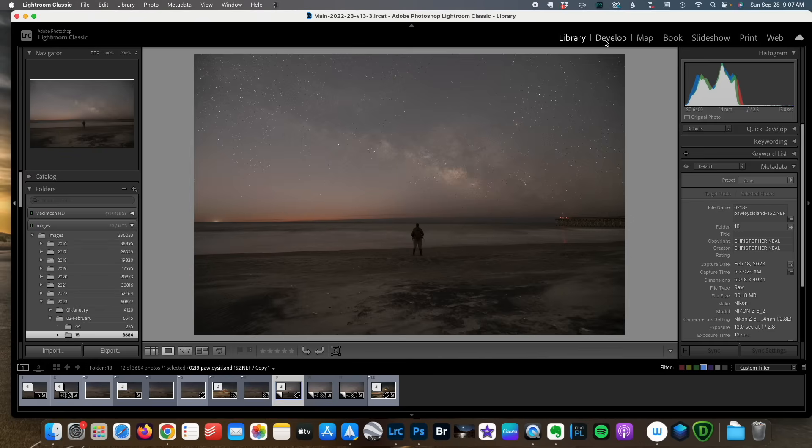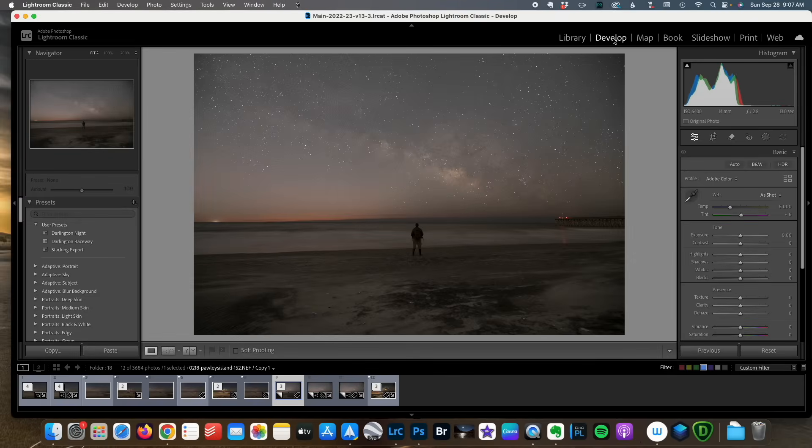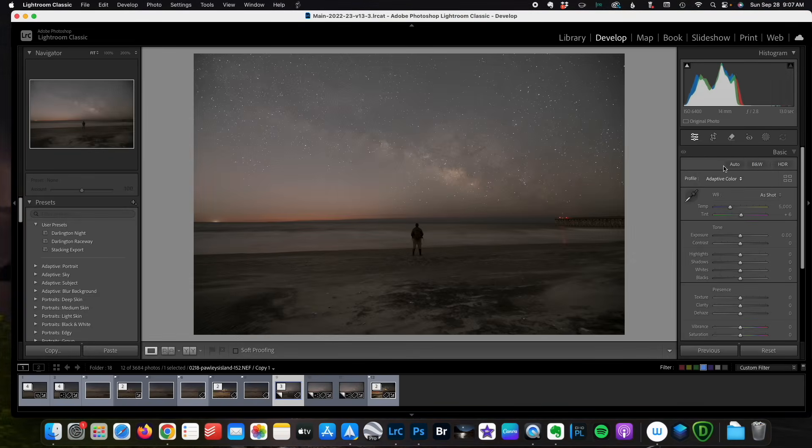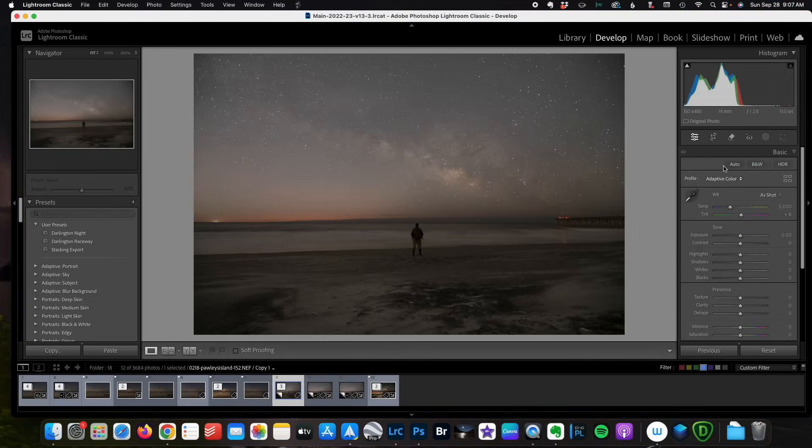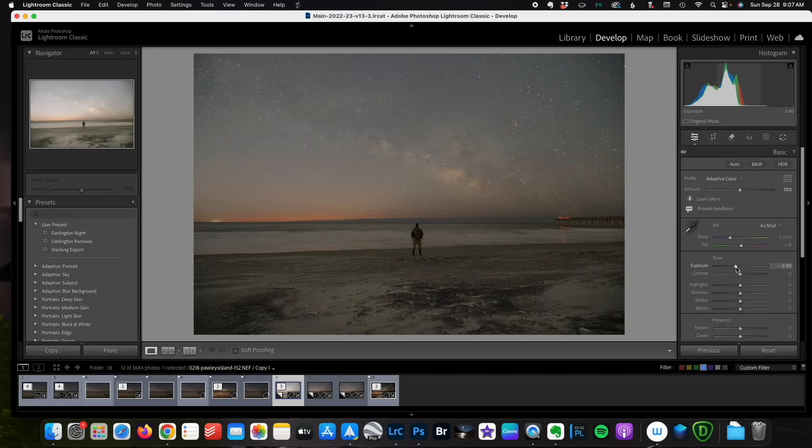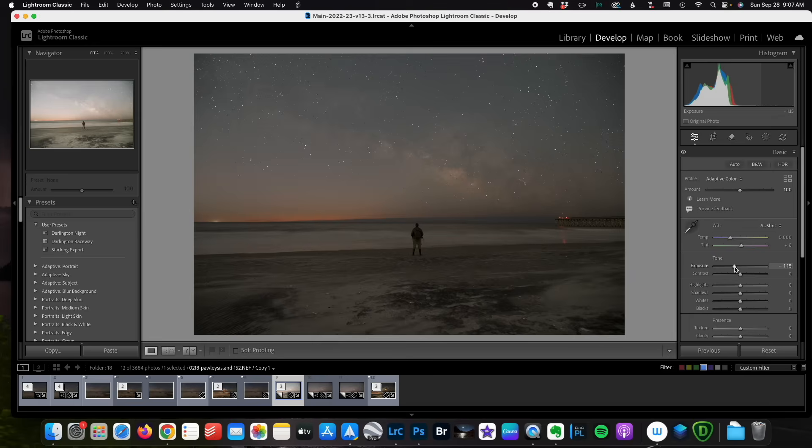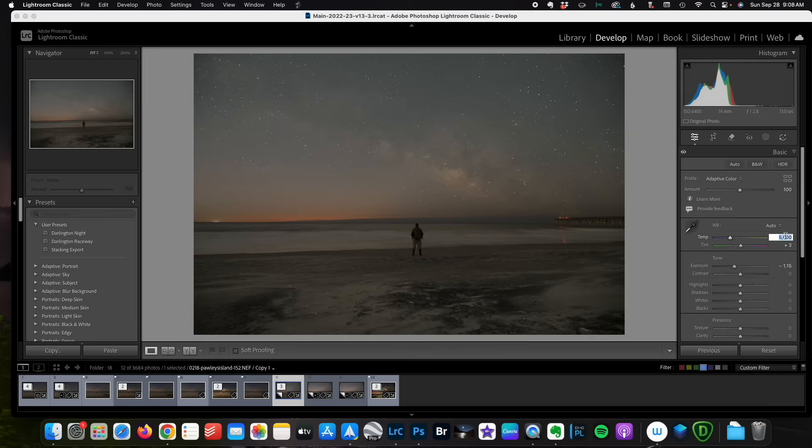As always we begin in the develop module and I'm going to change to adaptive color and reduce my exposure down to about minus 115. Looks good. I'm going to change my white balance to auto and actually cool it down just a little bit more. That's too far. I'm going to add just a little bit more magenta.